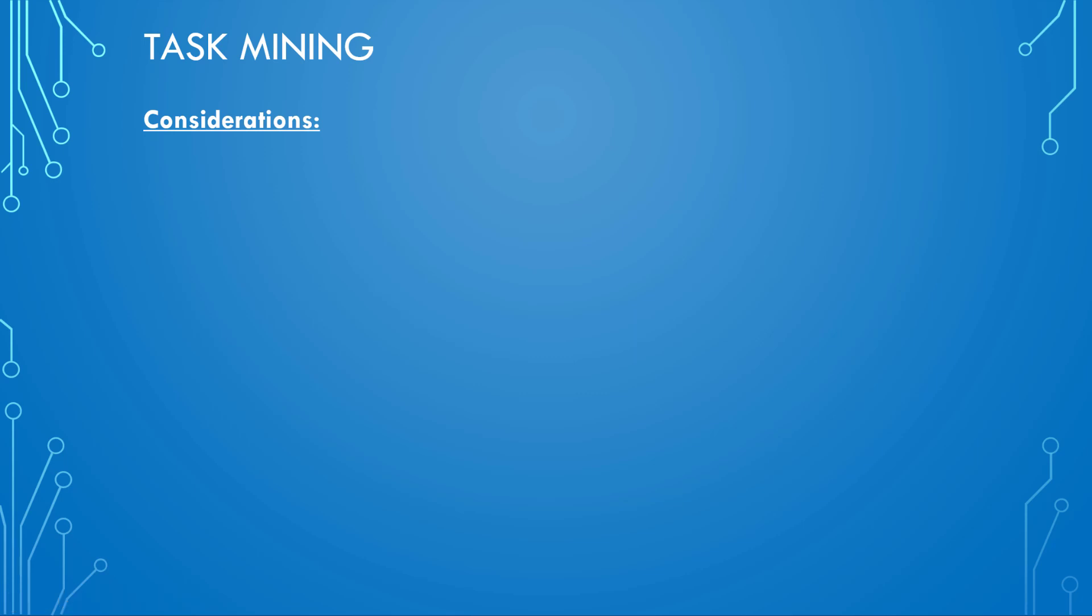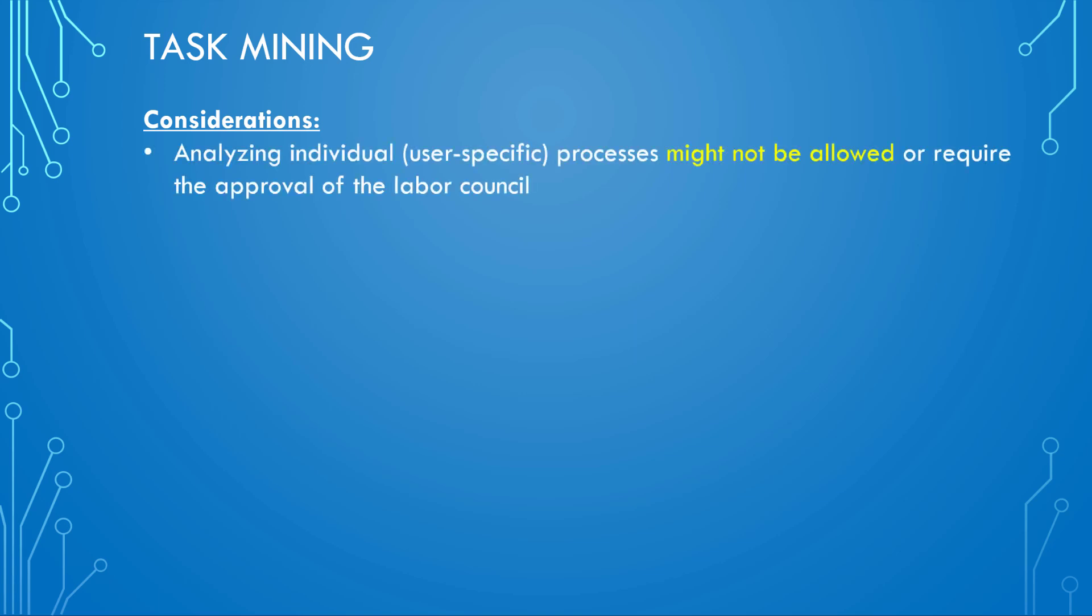Okay, so here are some considerations that you need to take into account if you want to make use of this task mining. The first thing is, depending on the country, region, and the regulations that apply there, you might not be able to use this task mining. Why? Because maybe there is a labor council that needs to approve things before you can do that. Maybe there is a law or regulation that prevents you from doing that. So be aware that on the one hand side, we have tools to analyze things in much detail, but on the other hand side also consider the regulations and that it might not be allowed.